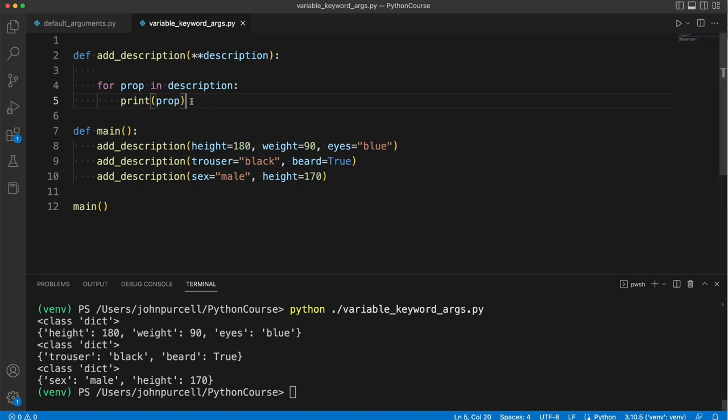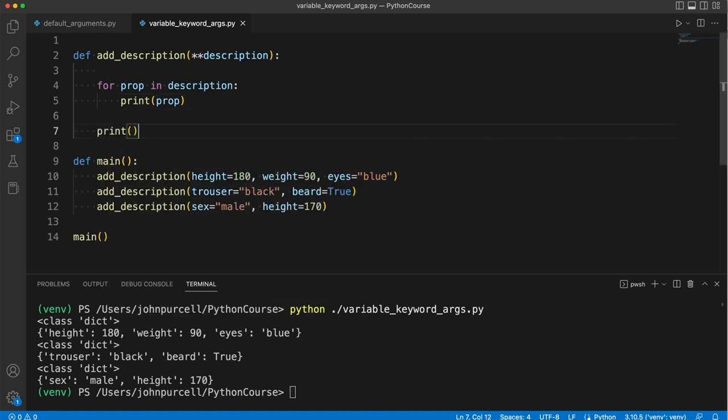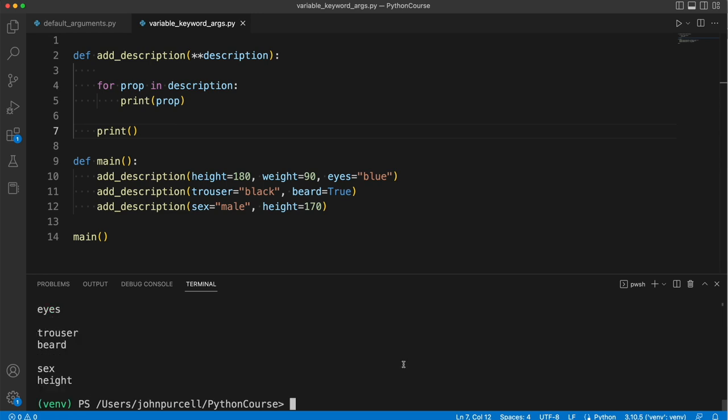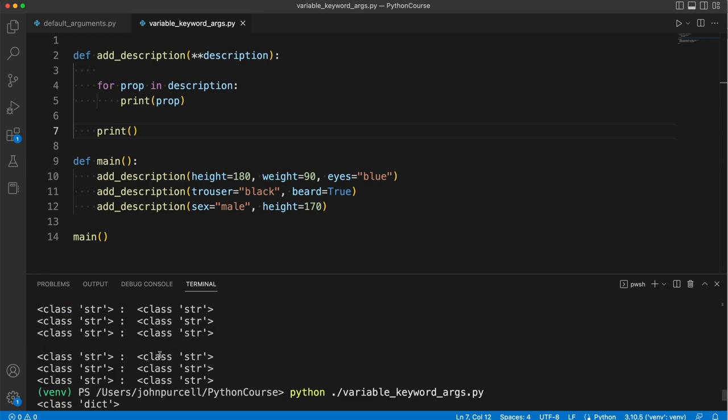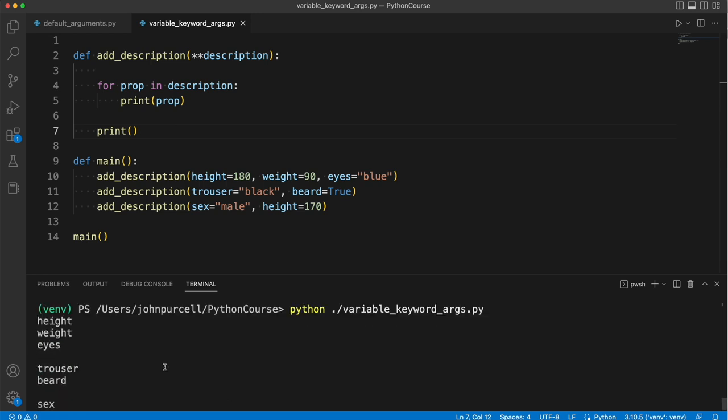And actually at the bottom of this function, I'm going to put a print just to create a blank line here. So if you run this, we get the names of these properties coming out. So we've got height, weight, eyes, that's from here.